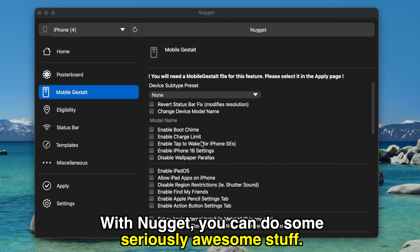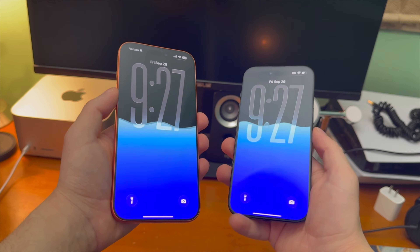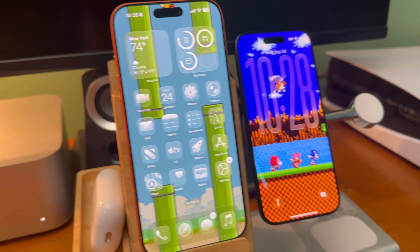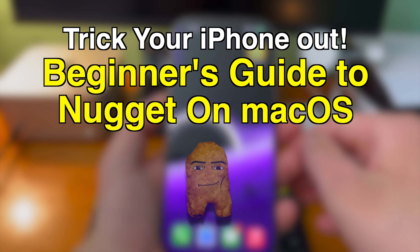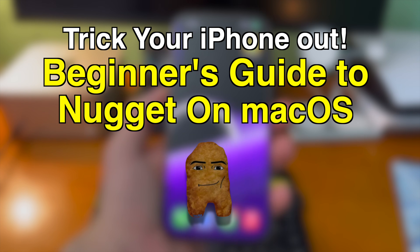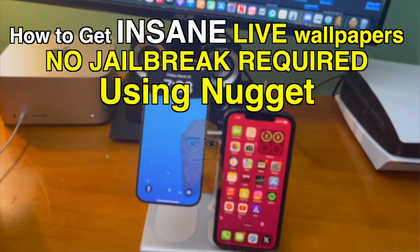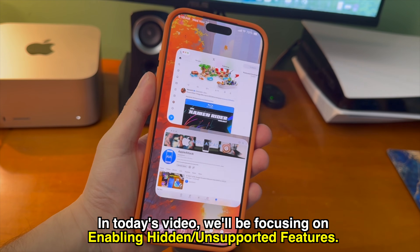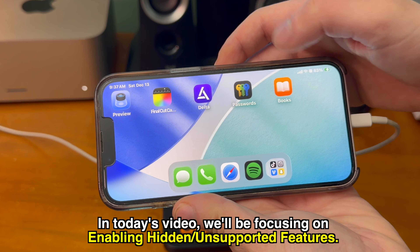For those that don't know what Nugget is, this is an incredible tool for customizing your iPhone that works on all of the new iPhones and all of the new iOS versions. Nugget can do so many incredible things and I've made various different videos and guides showcasing all of it. I'll link those videos down below in the description and in the cards if you want to check them out. In today's video, we'll be focusing exclusively on enabling hidden and unsupported features using this tool.